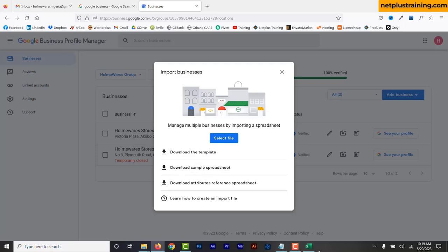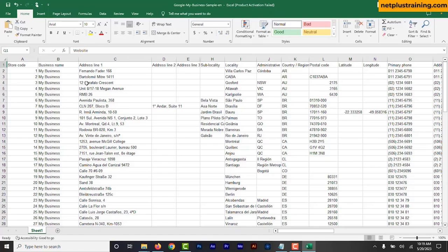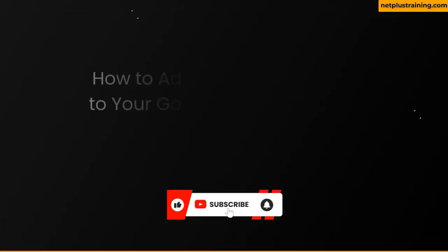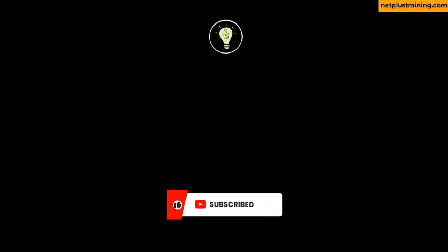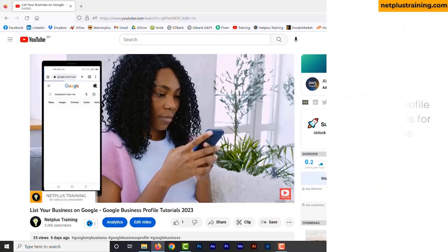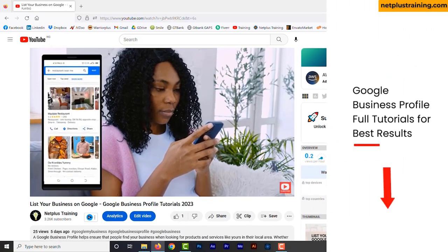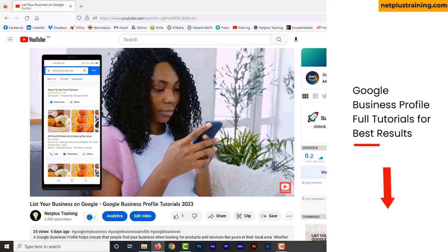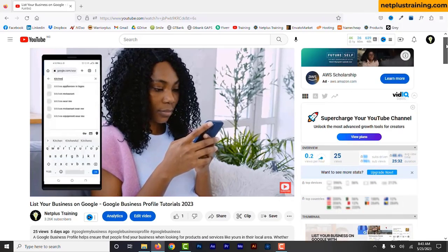At the end of this video, you will be able to add, manage, and update all your different location profiles efficiently. Please don't forget to like, subscribe, and turn on all notifications. Now, let's get started. If this is your first time creating a Google Business Profile, make sure to check out the full video on listing and creating a Google Business Profile that I made — the link is in the description.